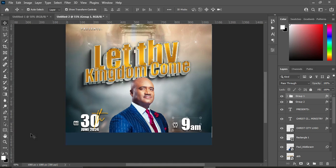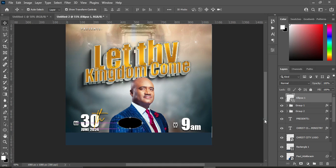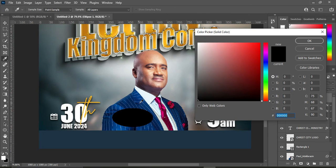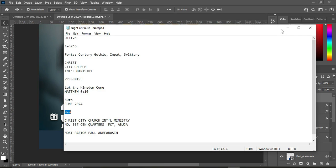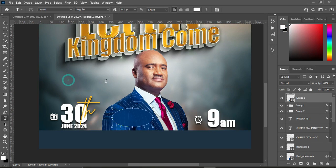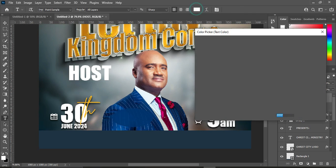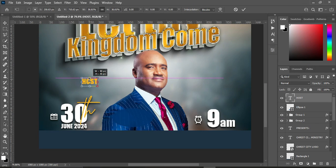Now we are going to draw a circle. Apply a color sampled from the background sheet and reduce the opacity slightly. Then type the speaker text inside the circle, copy a color from the background for the font color, and reduce the font size before positioning it.